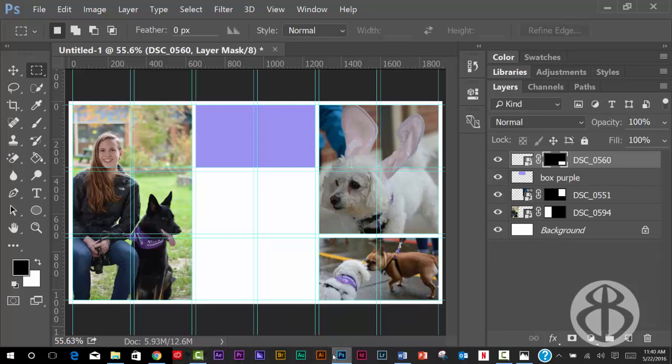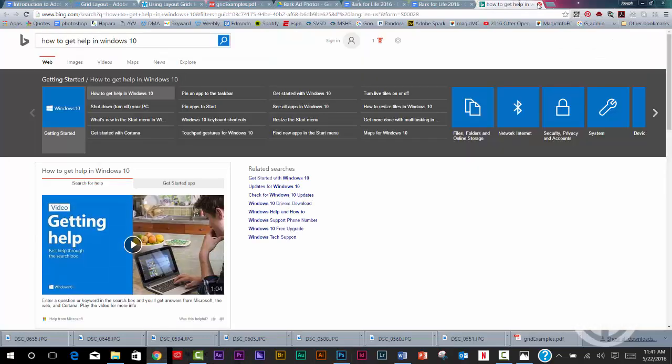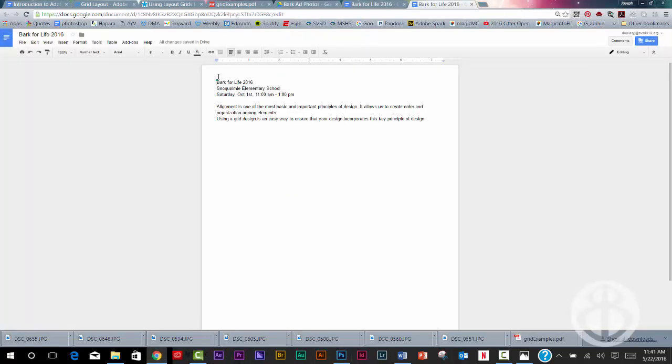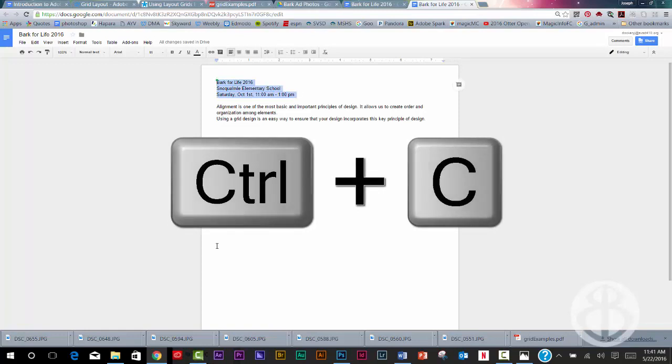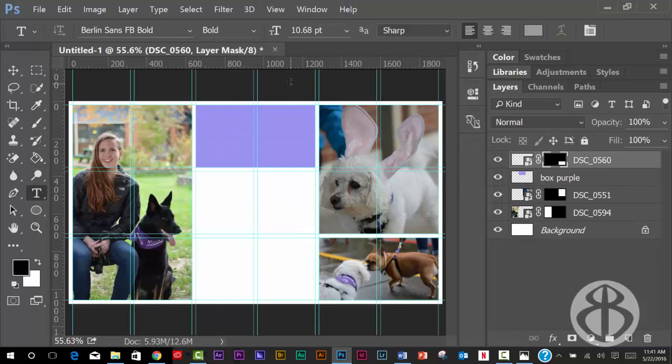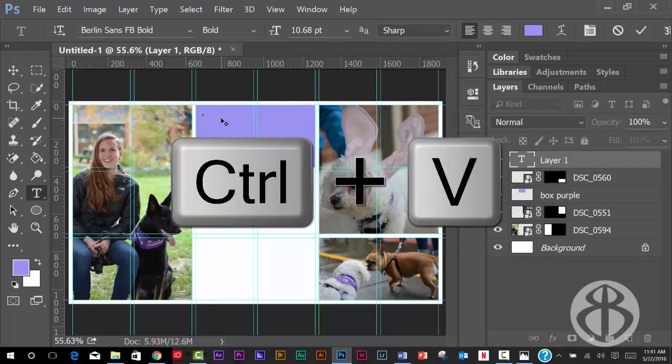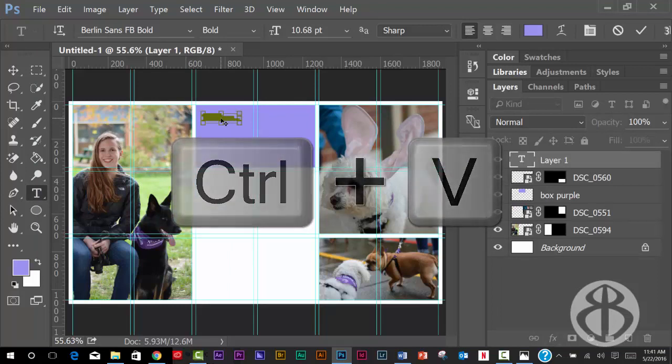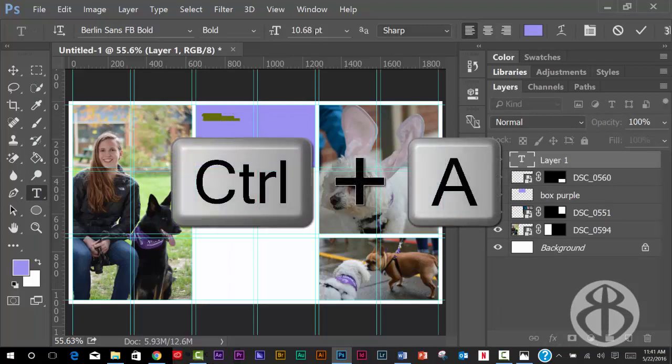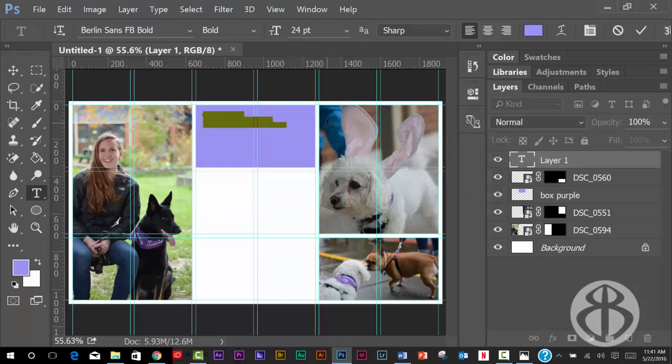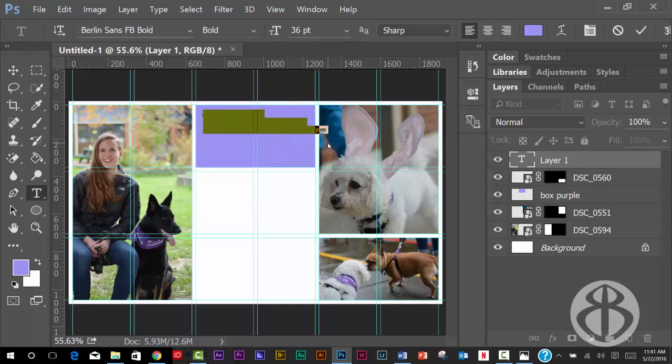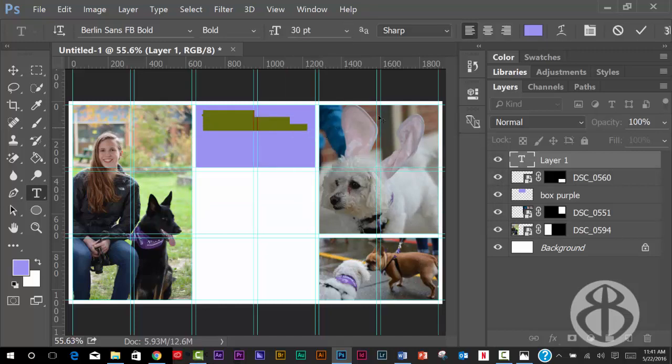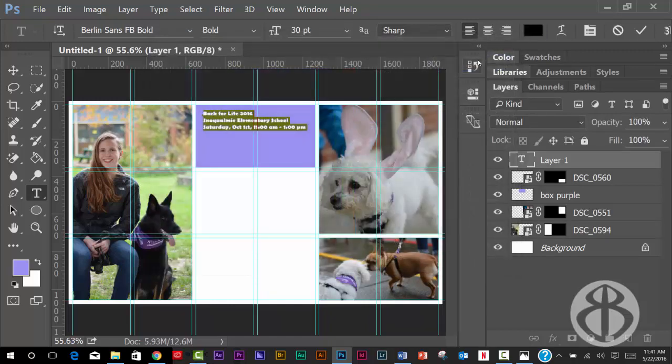And so again, you can go into that document and copy that text. Control C, go back to Photoshop, grab my text tool. I'm going to make sure that it's aligned left. Click and paste. I'm going to control A to select all that. That's obviously too small. So we'll try a different size there. And in this case, I've got purple text on a purple background and that's just not going to work. So let's change the color to black so we can see this a little bit better. There we go.